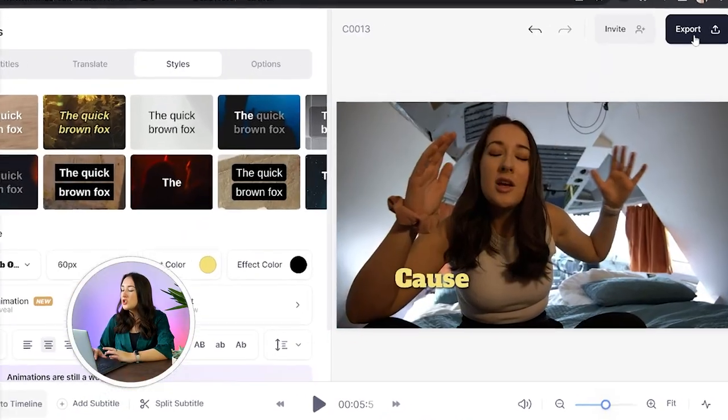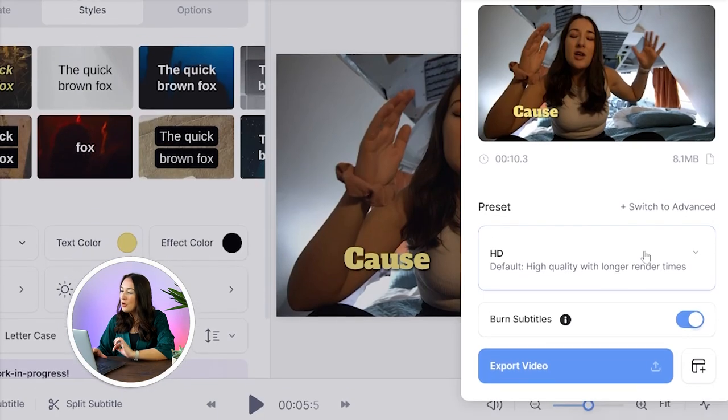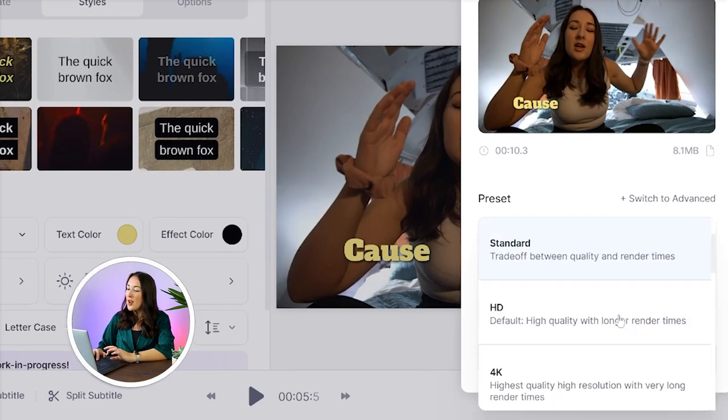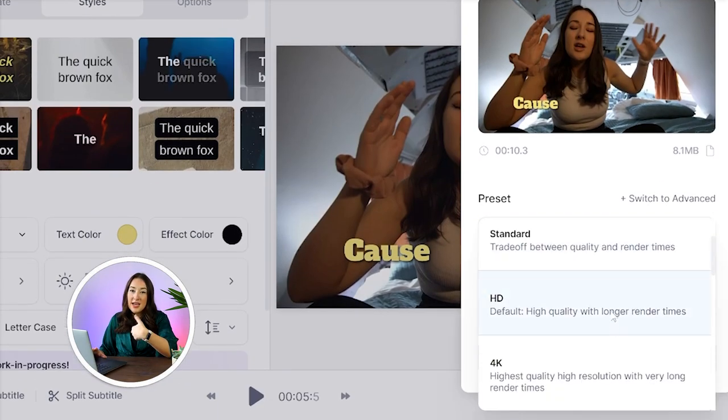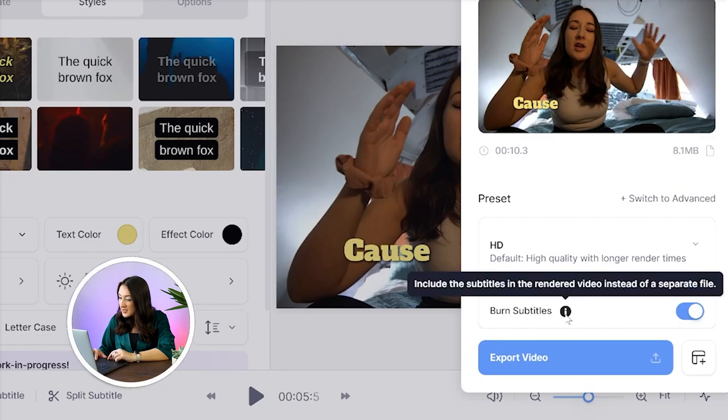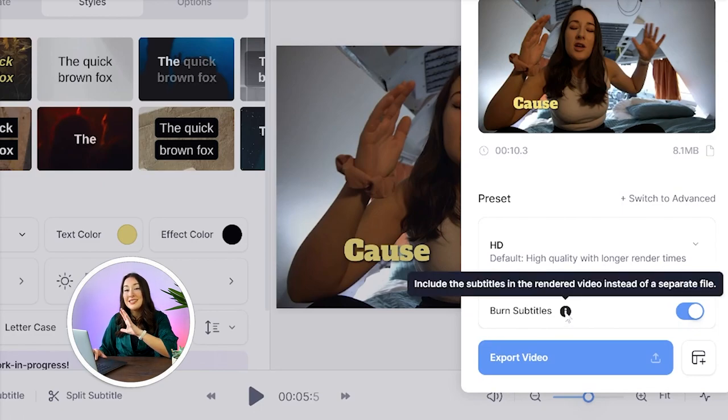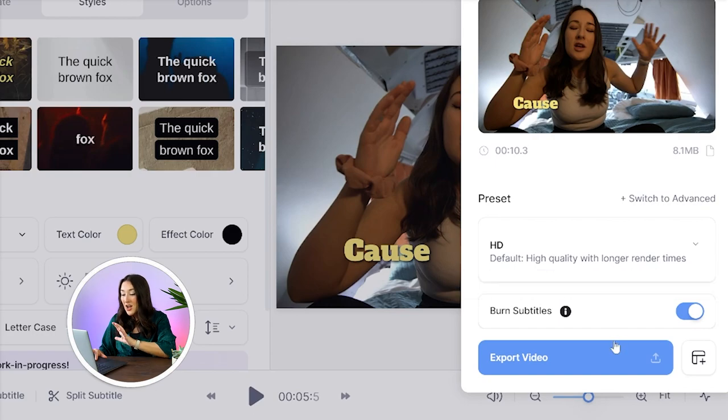I'm happy with all my choices so I'm now going to render and export my video with subtitles. So just click export in the top right hand corner. Choose your render settings. I tend to opt for HD and then you'll see here where it says burn subtitles marked on. That's perfect. That's what we want. We want our subtitles to stay permanently on our video. Lastly hit export video.